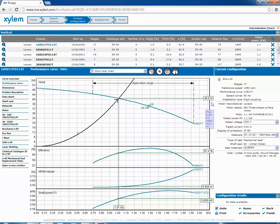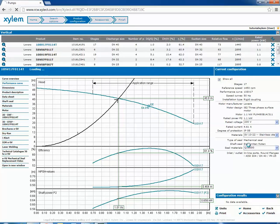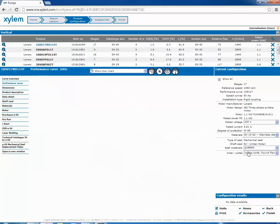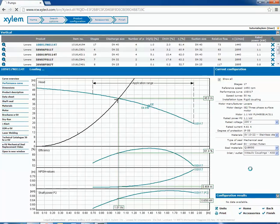On the right is shown the standard configuration of the pump, with motor and materials. The program will modify in automatic the feature of the pump, according to the configuration that will be selected. This is to offer the best performance of the curve.